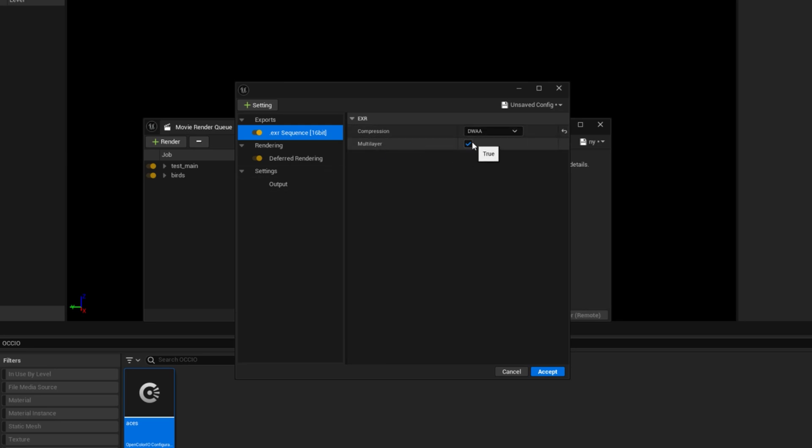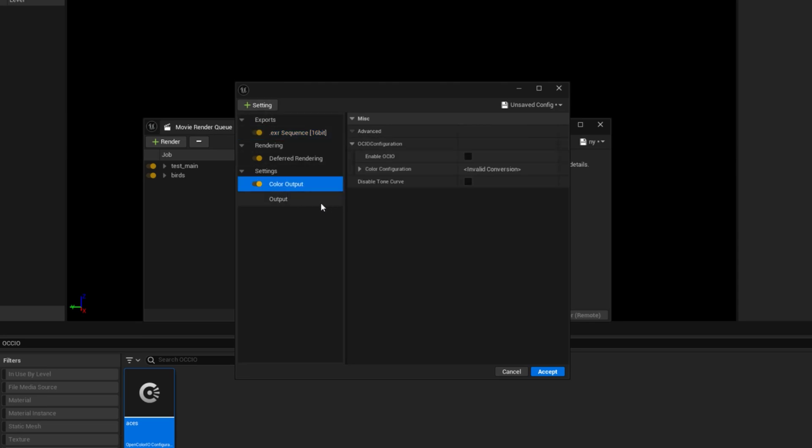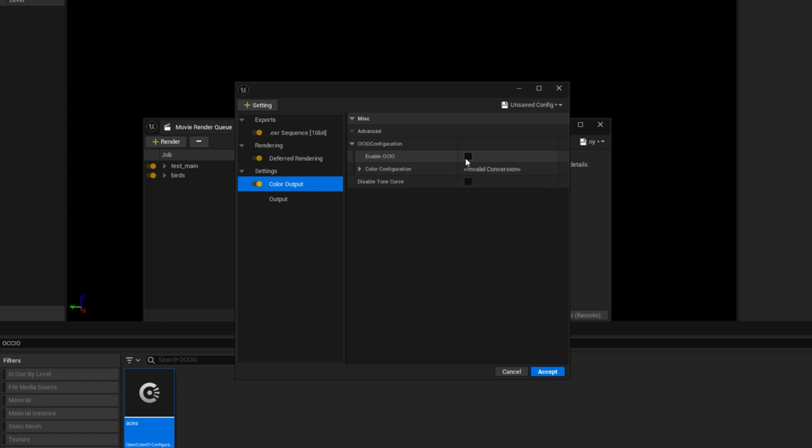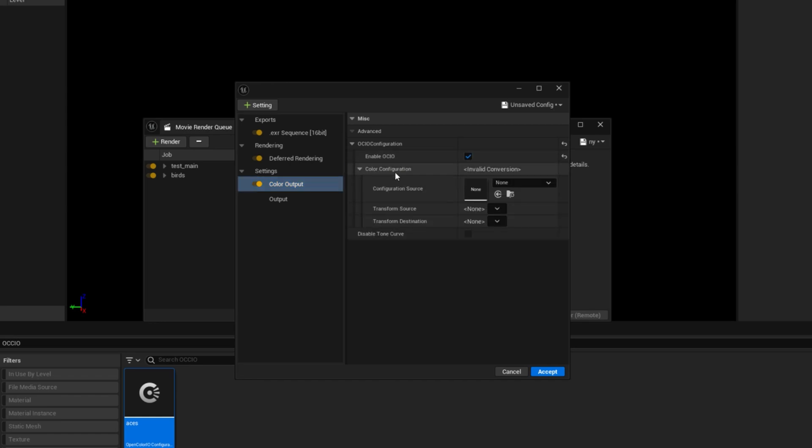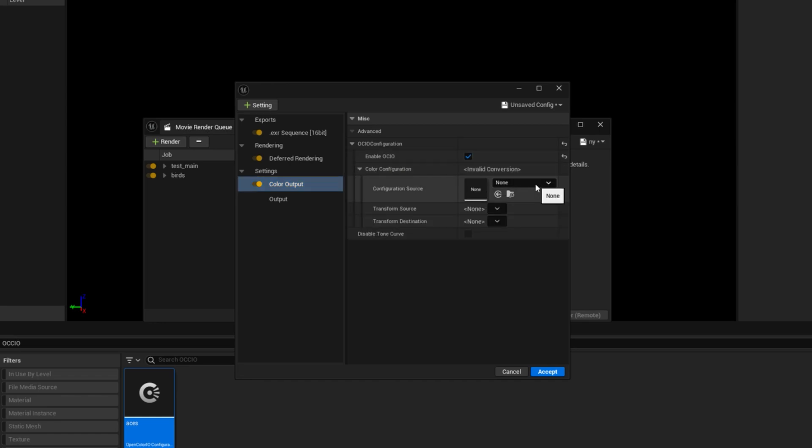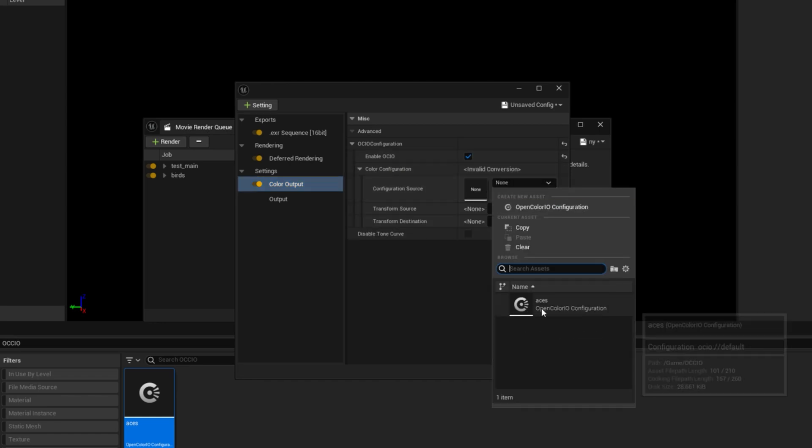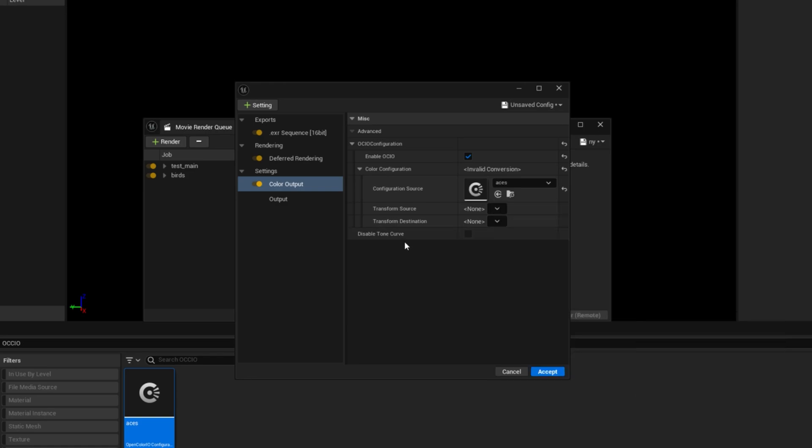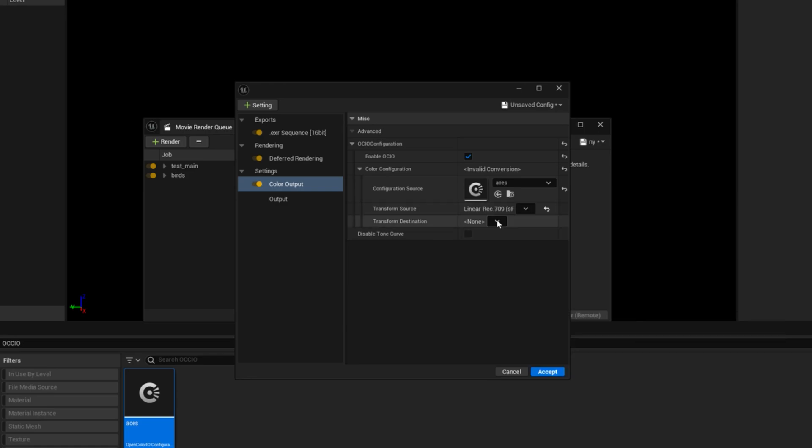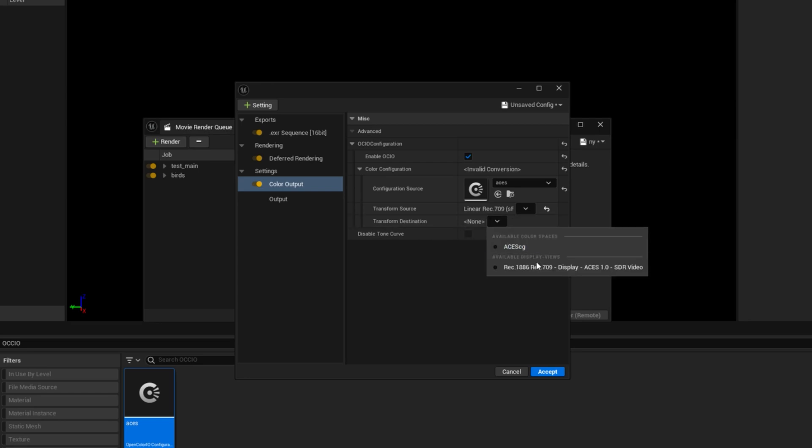You have to enable the multi-layer. You don't have to enable this but you can leave this thing like that. You have to go to your color output and you have to add a color output. You have to enable OCIO and then you have to drag this thing and then you have to just select the file that I give you.